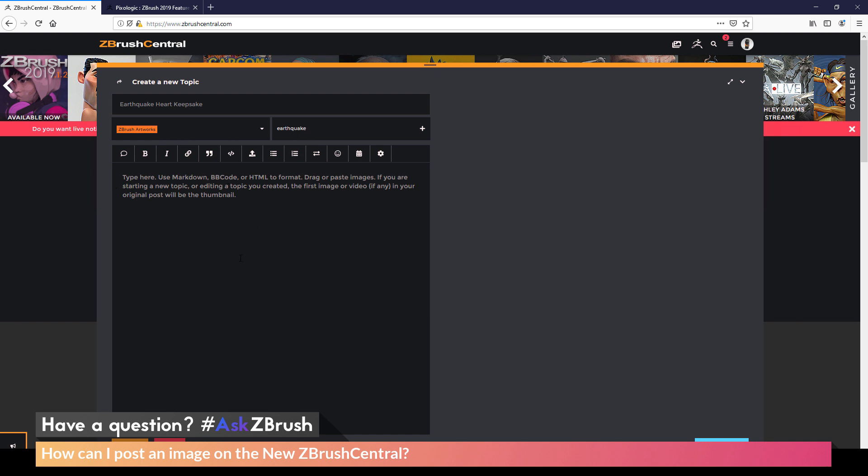Now in this window here, you can use Markdown, BB Code, or HTML. So if you're familiar with any of those languages, you can use that coding in here to start generating your post. So I just want to come through and add some text and then post some images. So I'm going to type here to start generating my post.